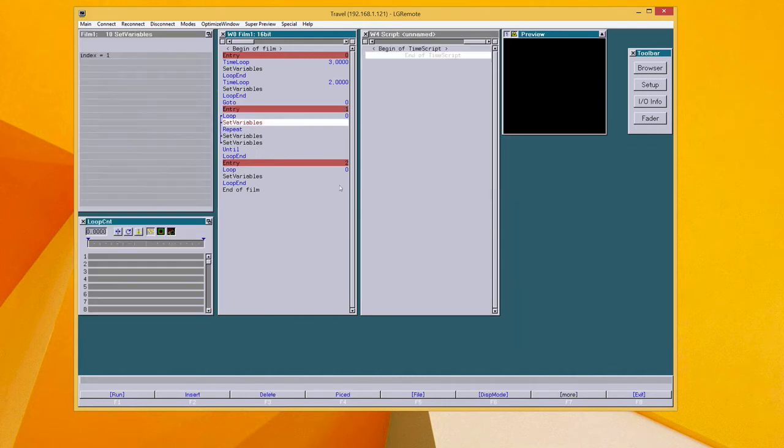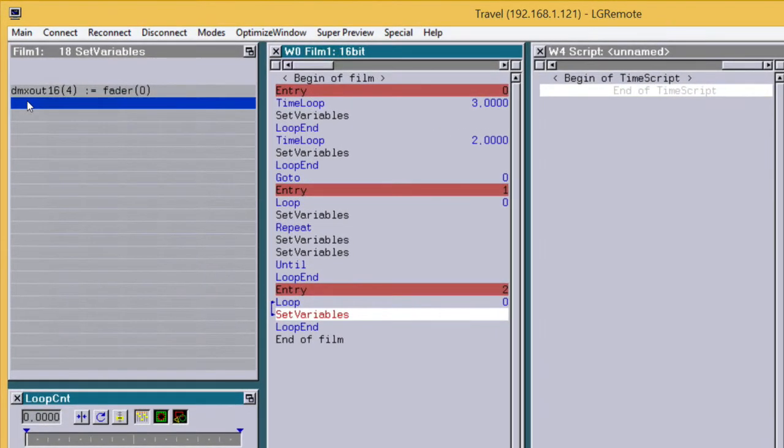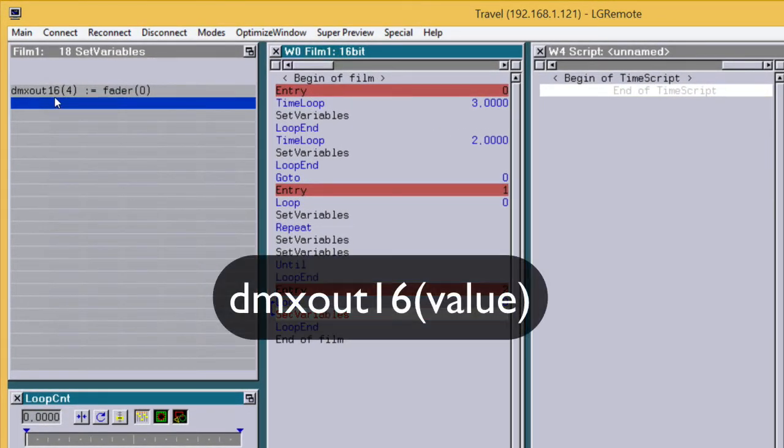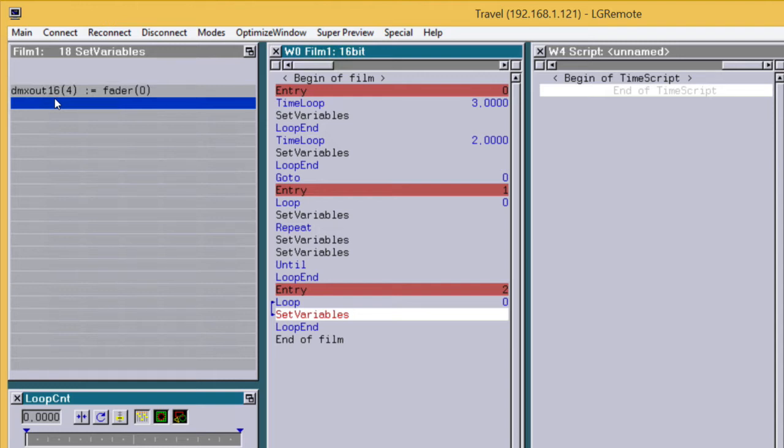The extension of this function is the function dmxout16. This function combines two channels so you can send out 16-bit values as it is often used in the lighting world. For example, for moving heads or for a camera inside a visualization software.